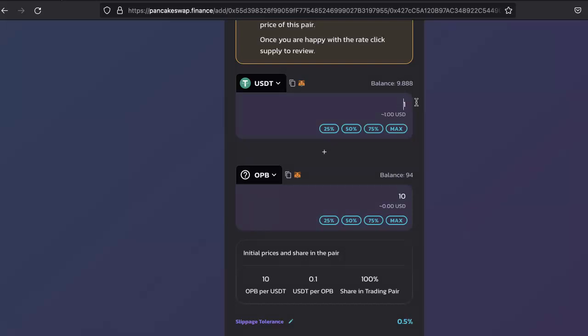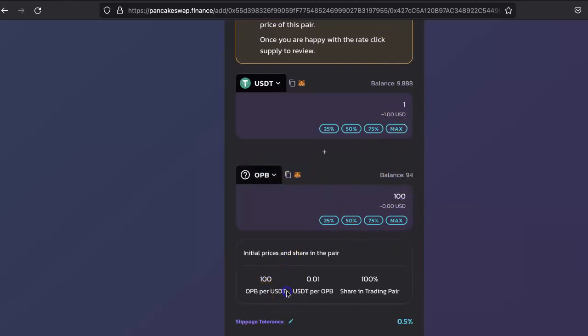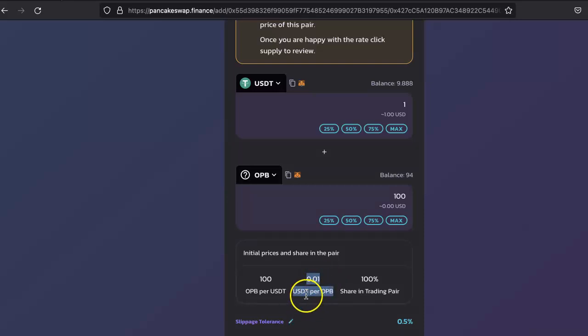Something like this: 1 USDT equals to 100 coin tokens, so I have to set the ratio like this. Here you will see 100 OPB per USDT and 0.01 USDT per OPB. This is how you set the ratio.